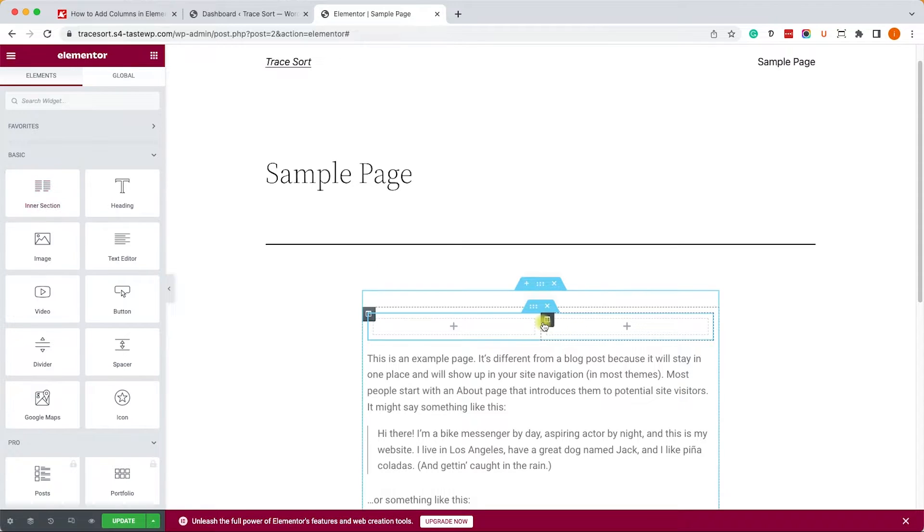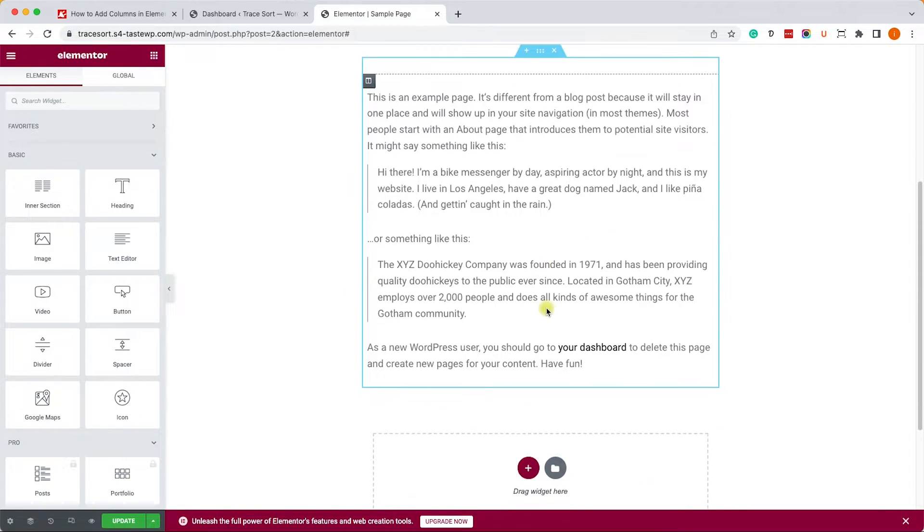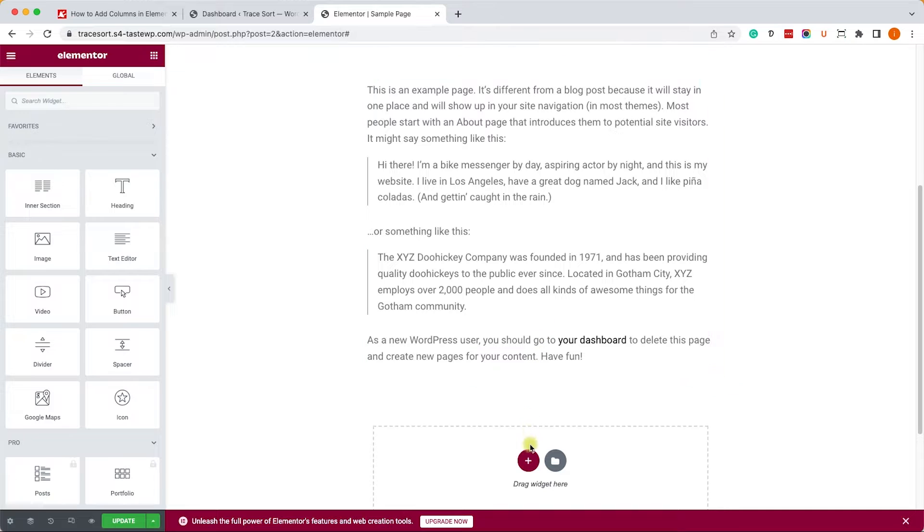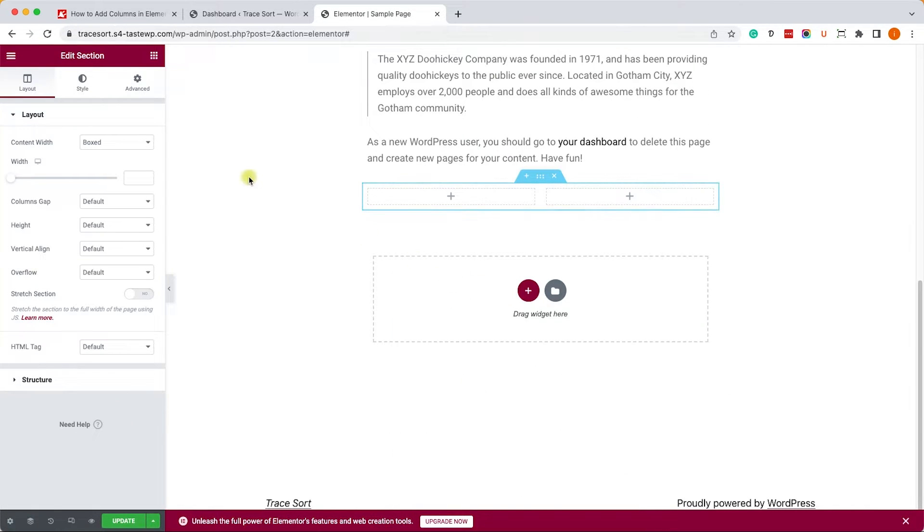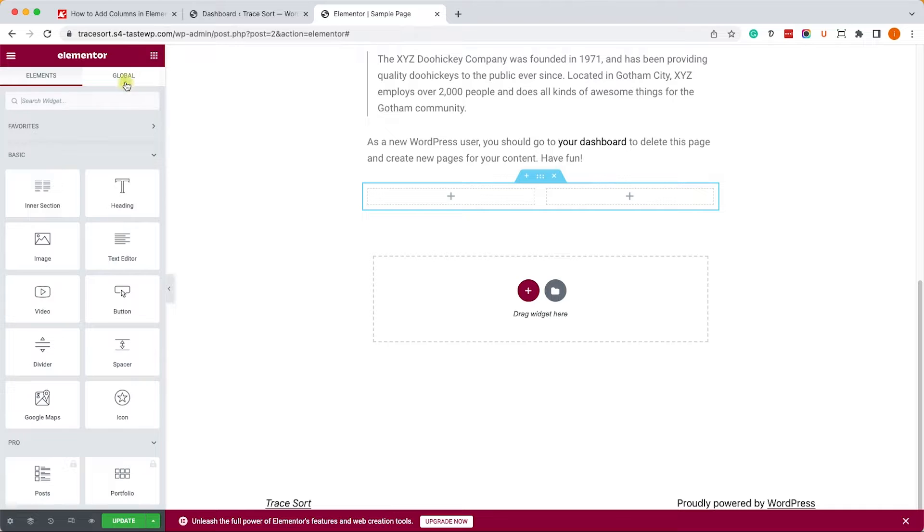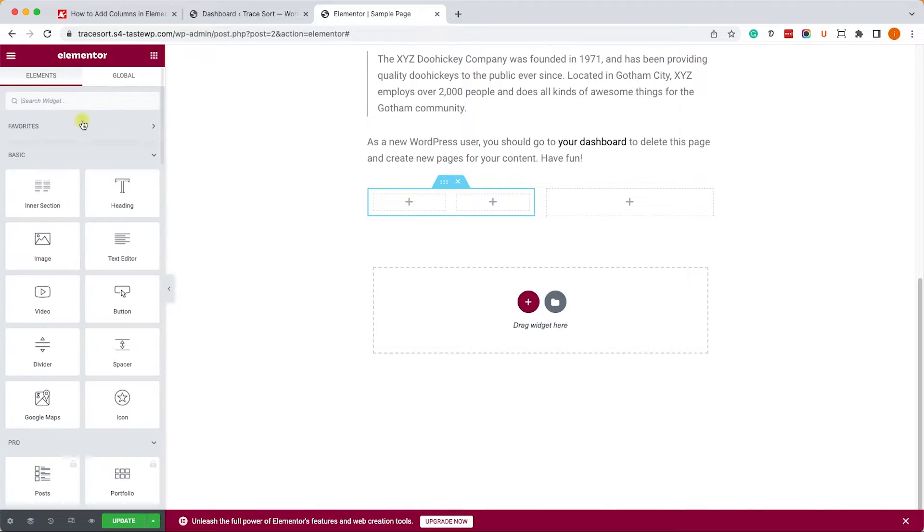What we can do if you'd like to have multiple columns is either duplicate them or just choose a structure that contains columns from the get-go, and then drag the inner section into each of the columns.